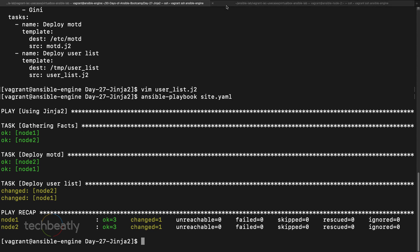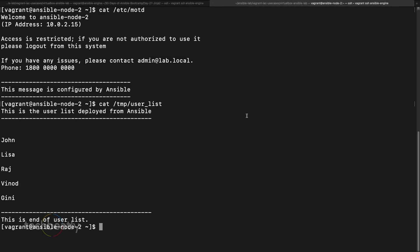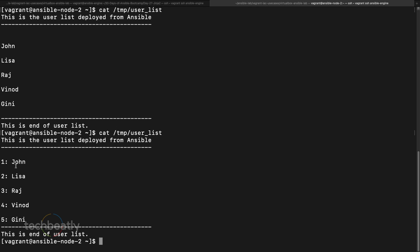We run the playbook again — no issues. Checking the output file, we now have numbers next to each user. We didn't define loop.index anywhere — based on the user list it automatically gives you the index number. So we have five items listed with their numbers. This is how you use a loop inside Jinja2.